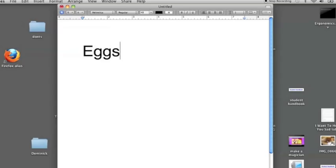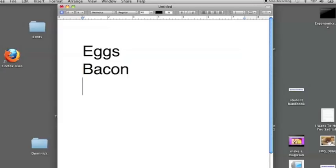For example, this person is typing a grocery list. Every time he types an item, he hits Enter to go to the next line.